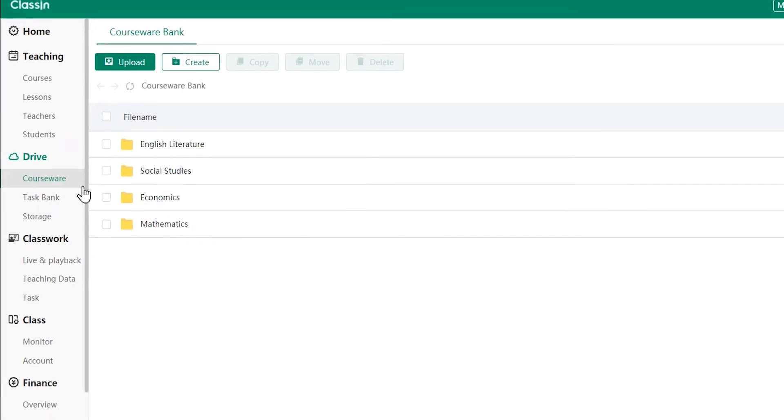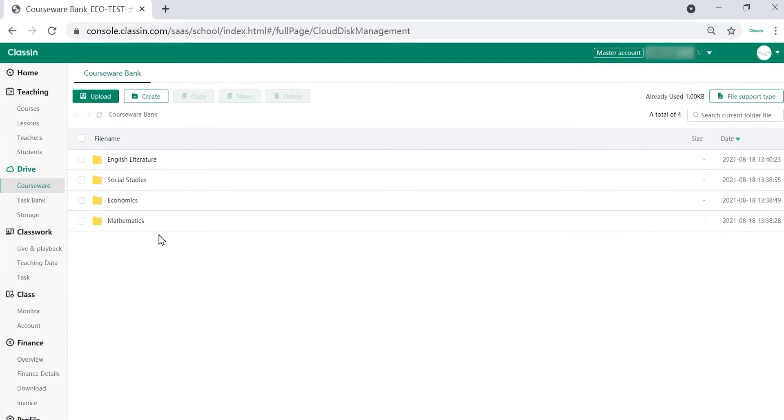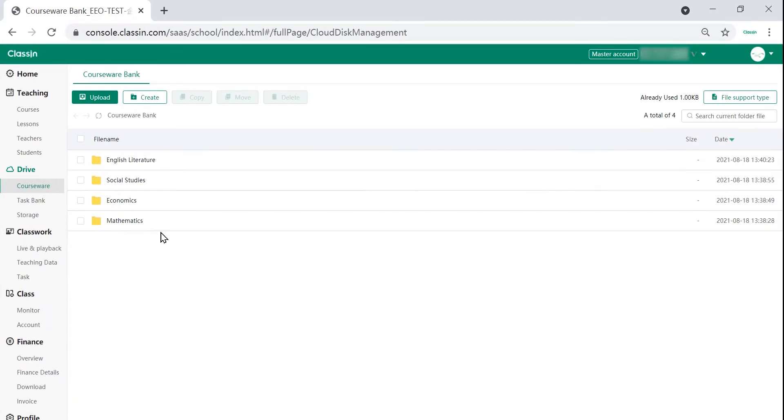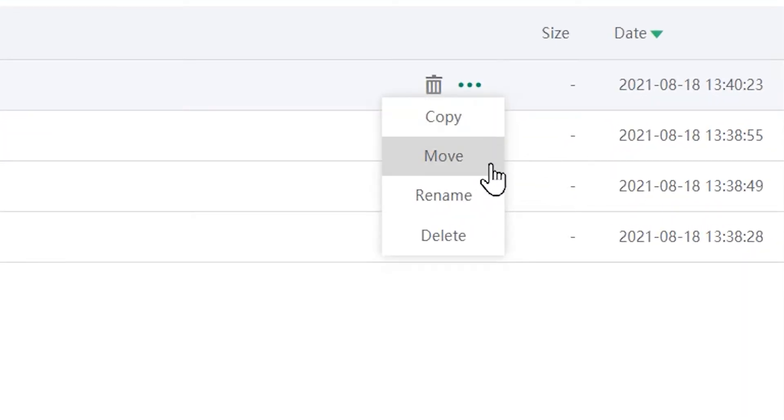Click the courseware tab in the drive section on the left hand side. In the courseware tab you can create new folders, upload, copy, move, rename and delete files.